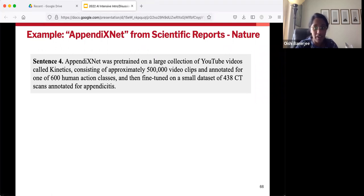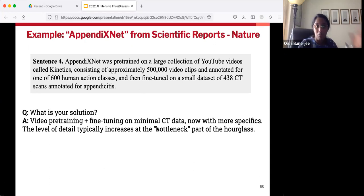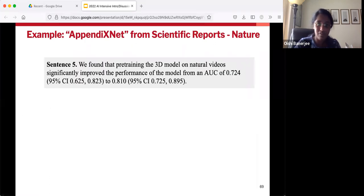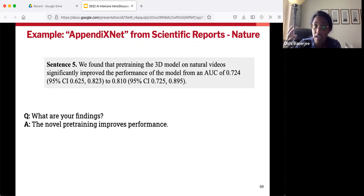Sentence four — we're now getting to the narrowing of the hourglass, which is why there are a lot more numbers and specifics. We're once again revisiting the question of what is the solution, but in somewhat more detail — this is the condensed version of the methods section. Apparently it's video pre-training plus fine-tuning, with more specifics about the exact data sets used. Then we do the tiny version of the results. This particular paper decided to mention findings with specific numbers; others will leave it a little more vague. Their findings are that pre-training improves performance, so this seems like a promising approach.